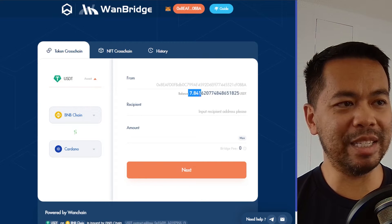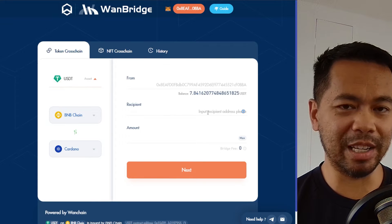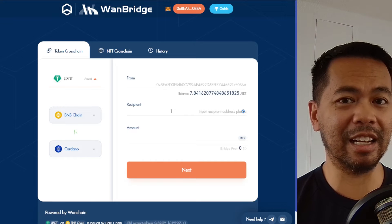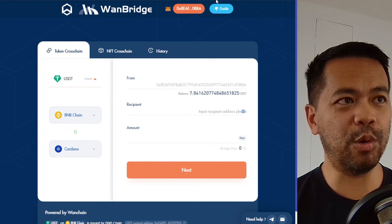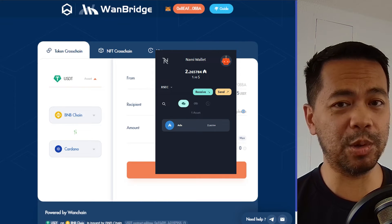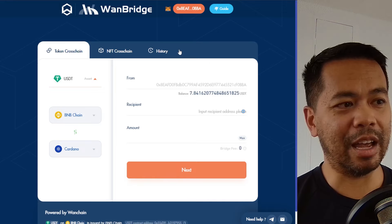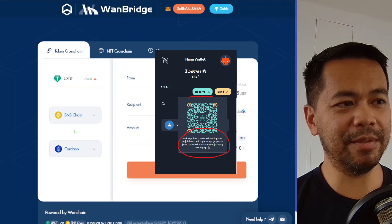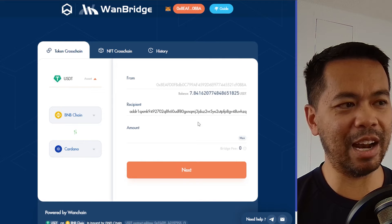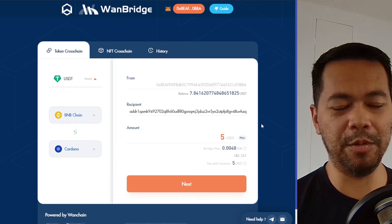Now I can see the amount of USDT that I'm going to bridge over, and in my recipient address, what I need to do is add in my receiving Cardano address. I've already set up my Cardano wallet — in this case it's a NAMI wallet. You can see my tutorials about setting up a NAMI wallet in the top right-hand corner. All I need to do is click on Receive from my wallet, copy that particular address, and paste it into the recipient area here.